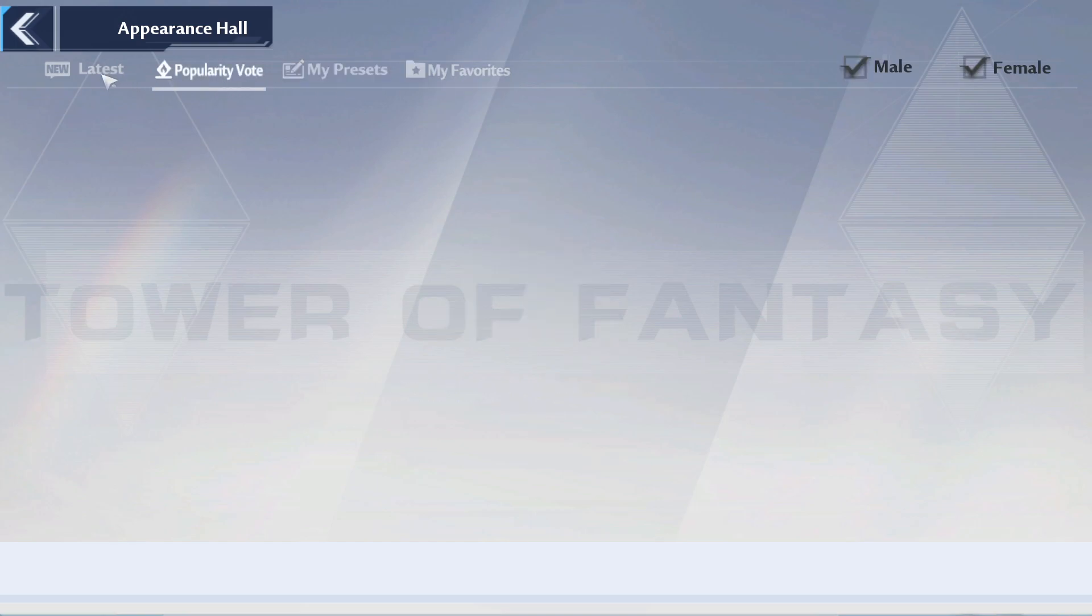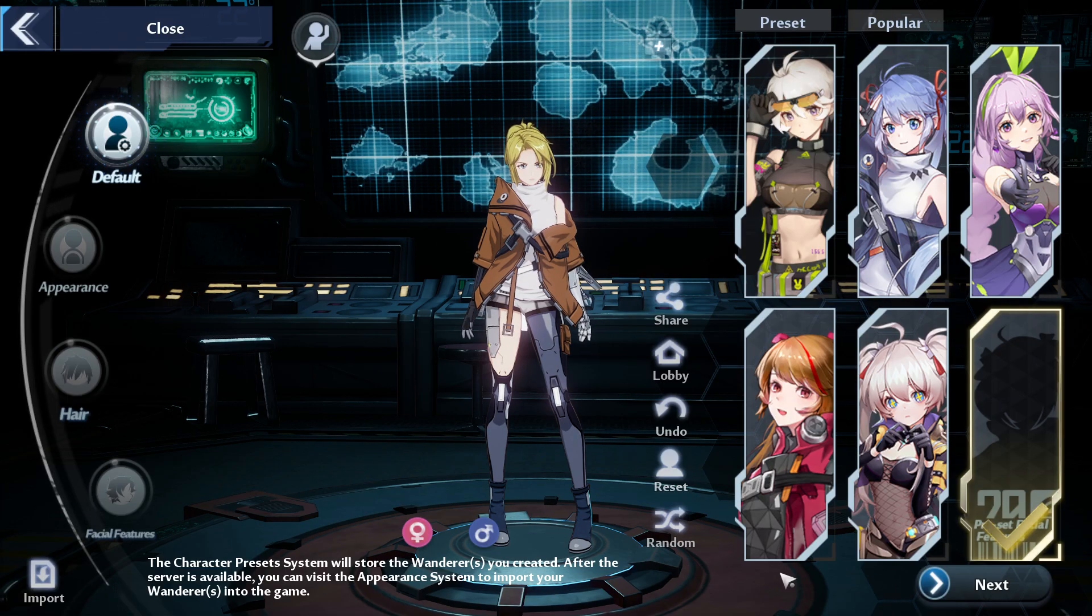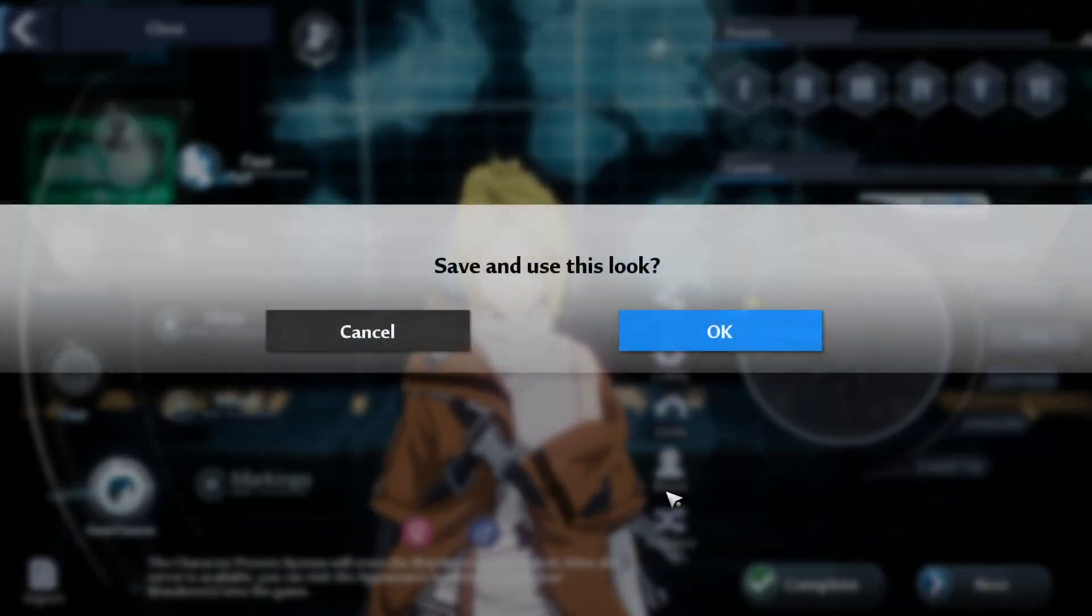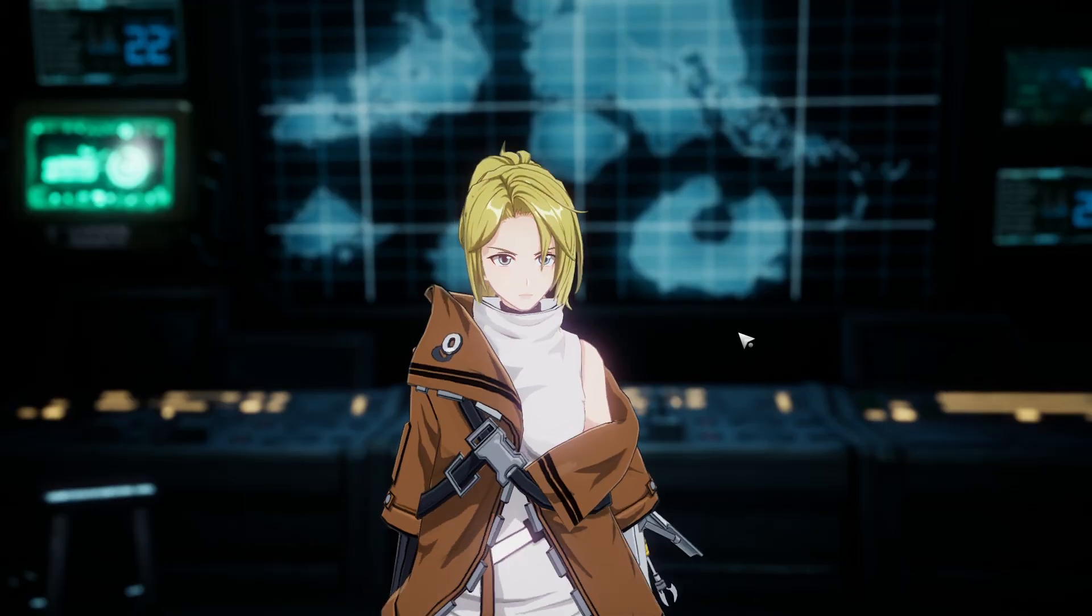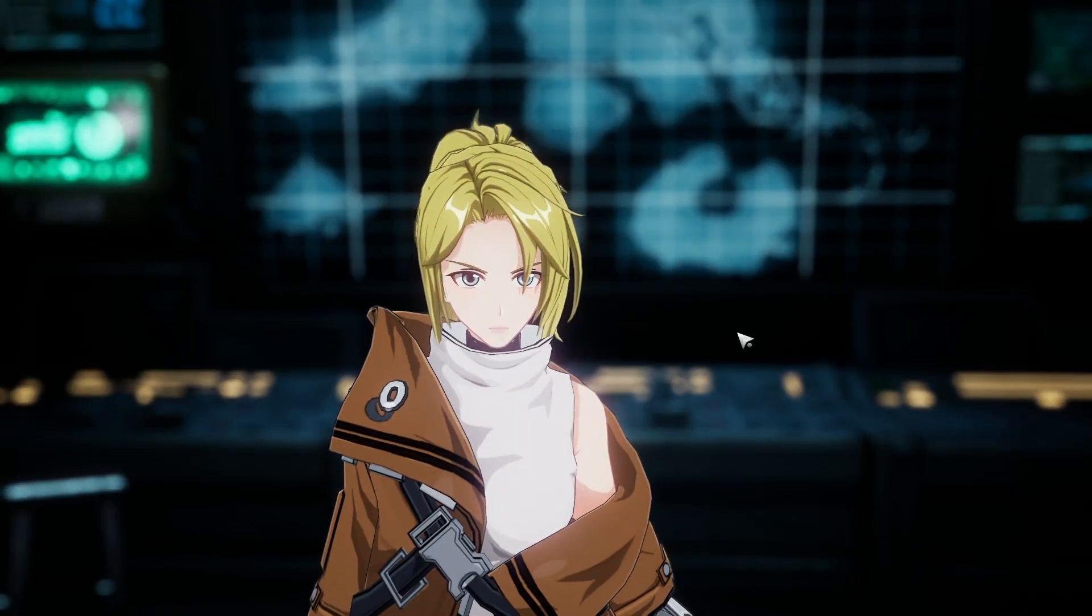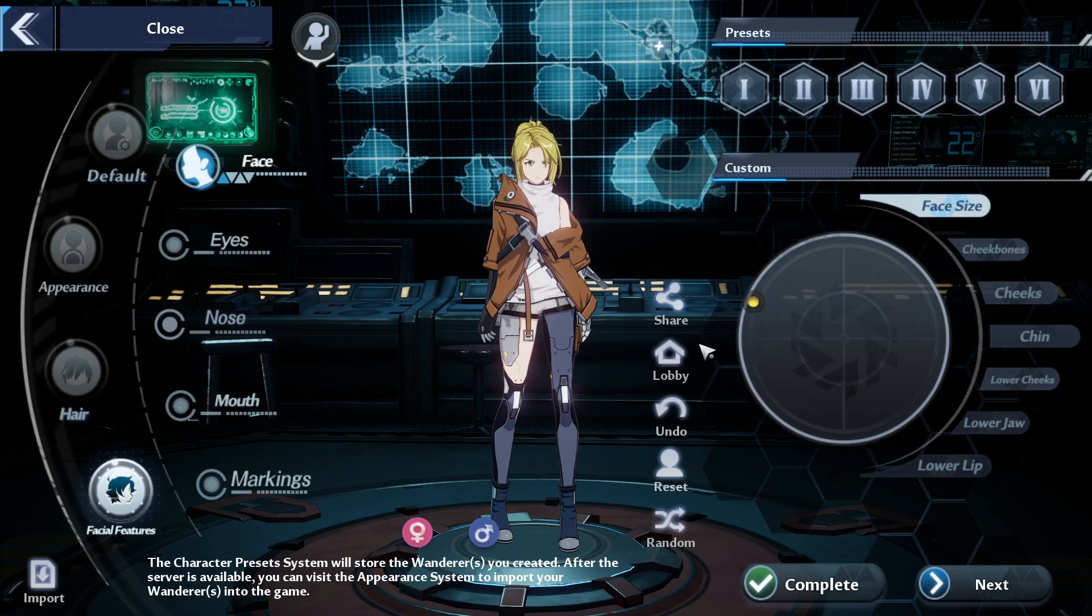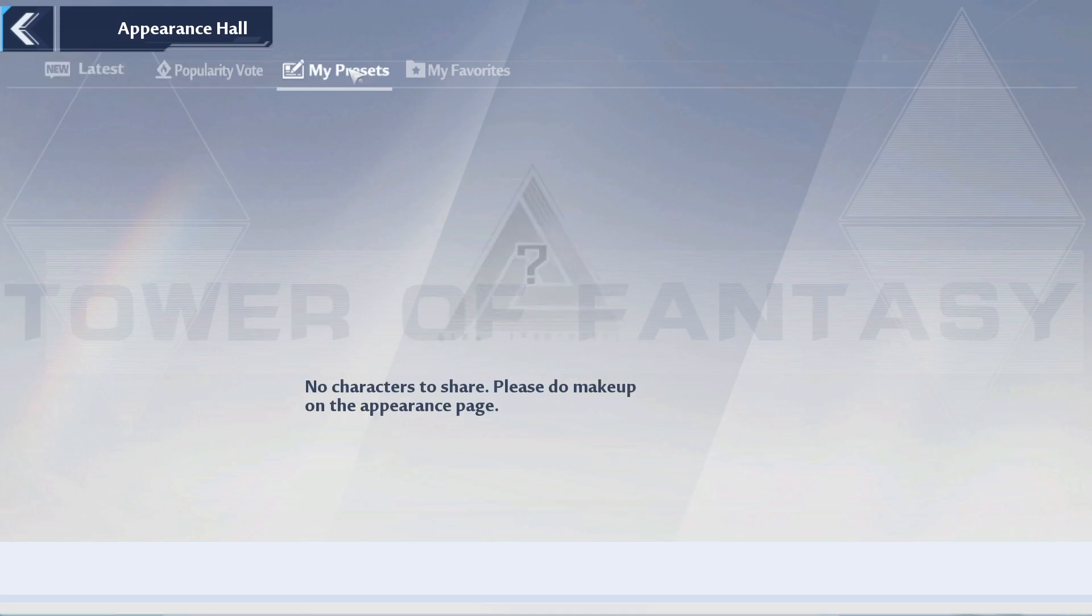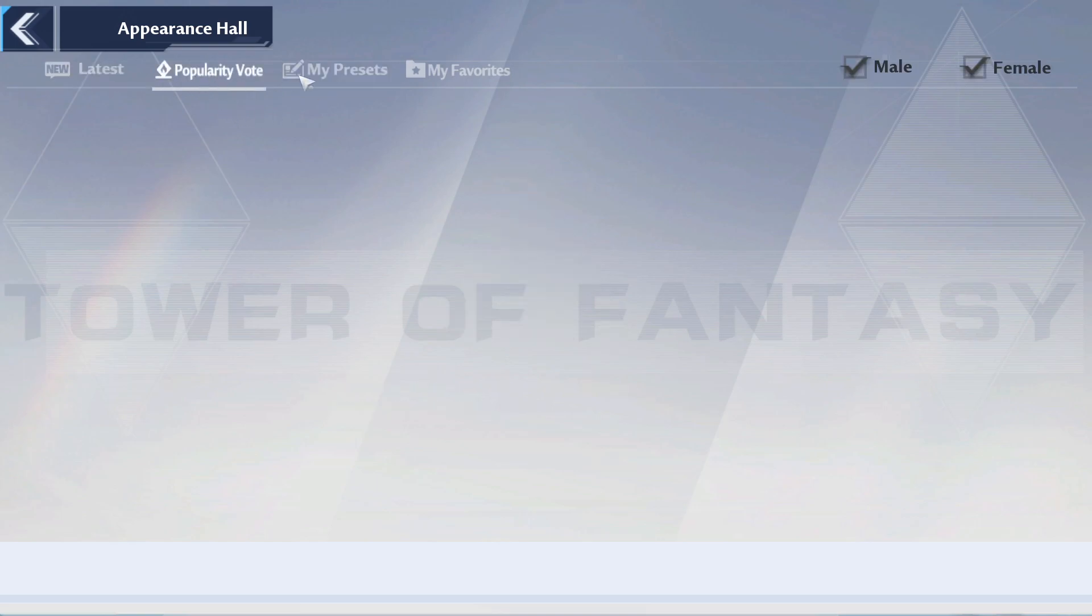There is currently an issue right now with the preset stuff. I'm unable to save new presets by going into complete. Even if I save and complete, it's not actually going to show up anywhere because it didn't actually save. Everything is basically bugged right now, so feels bad.